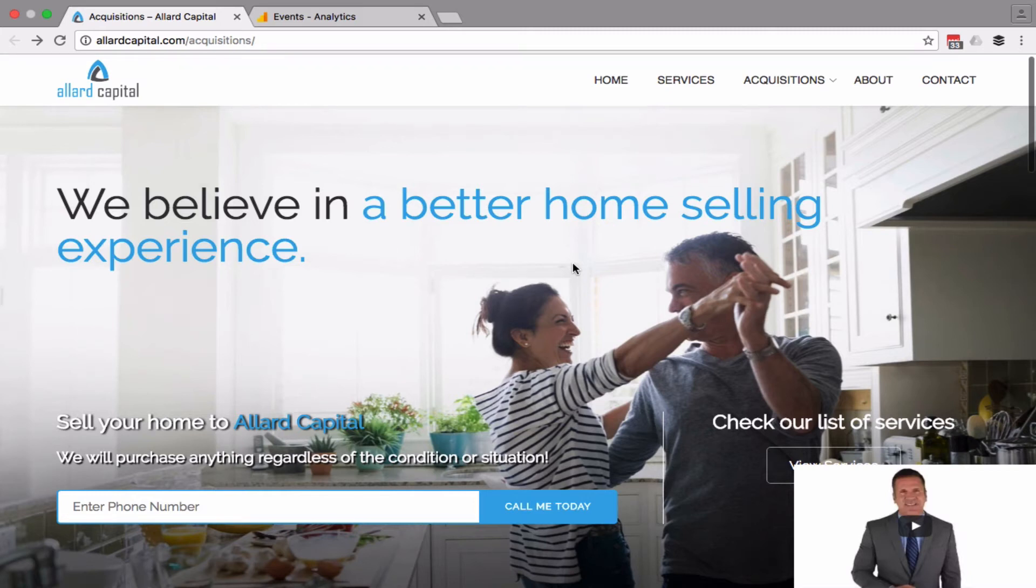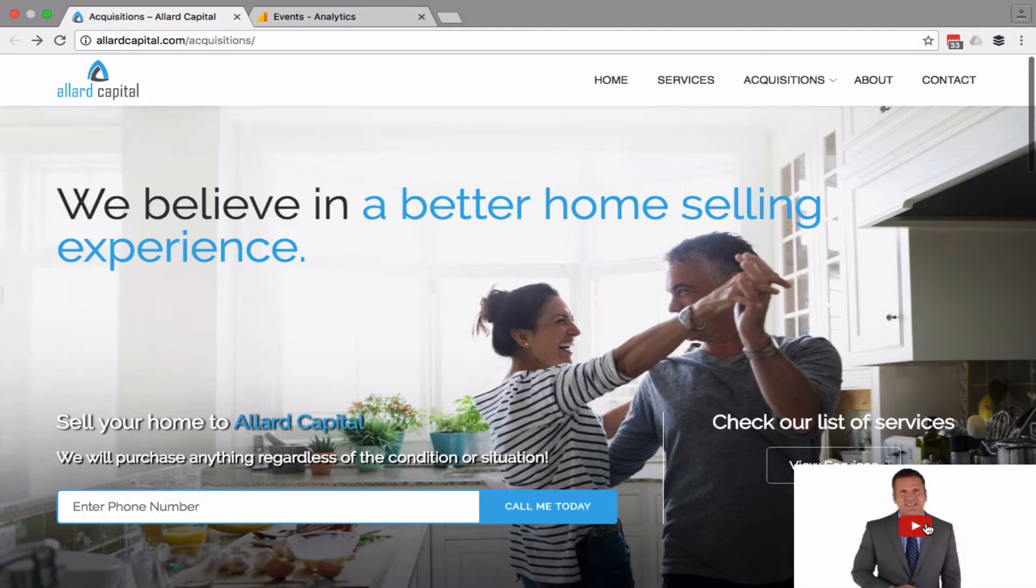Hey guys, Clyde here at FlyPaperShop. Today we're working with Allard Capital and they want to track two events: when somebody clicks on the button right here and plays the video, and also when the person watches the video all the way to the end.